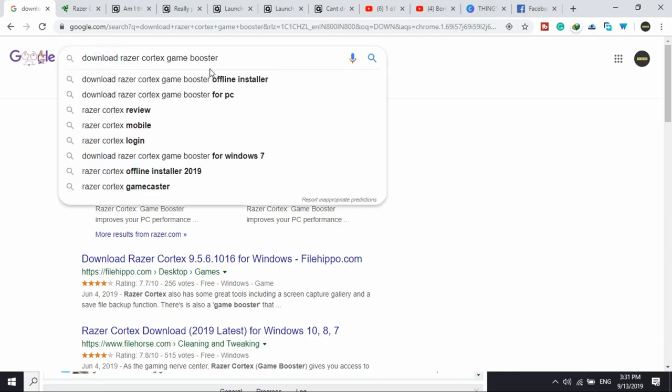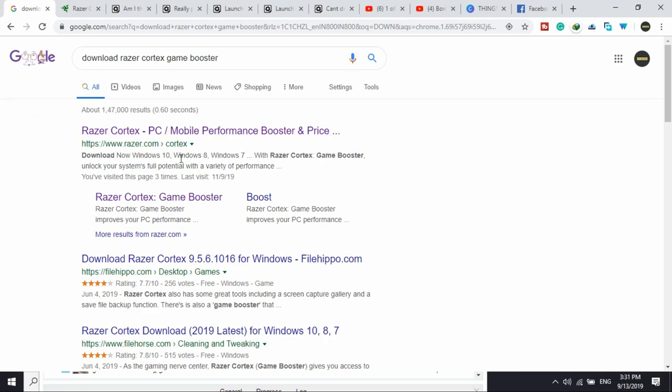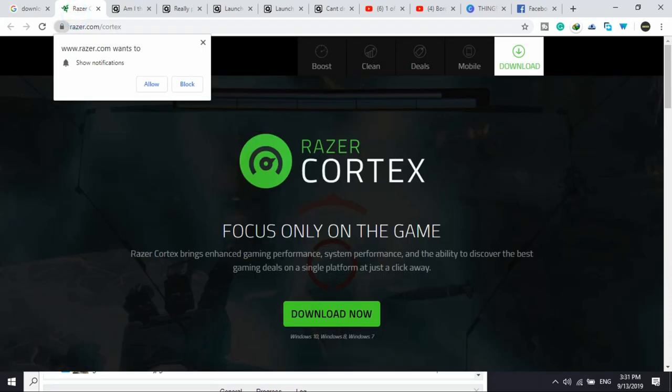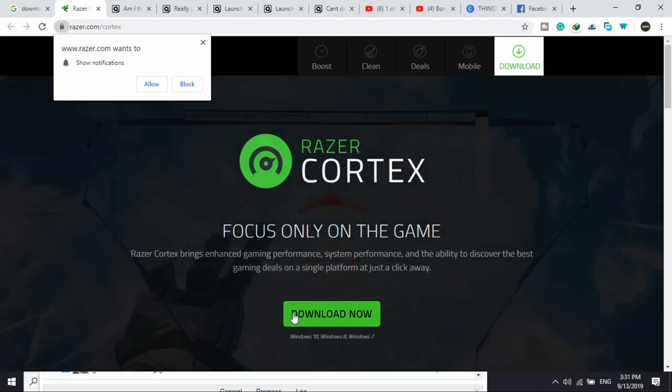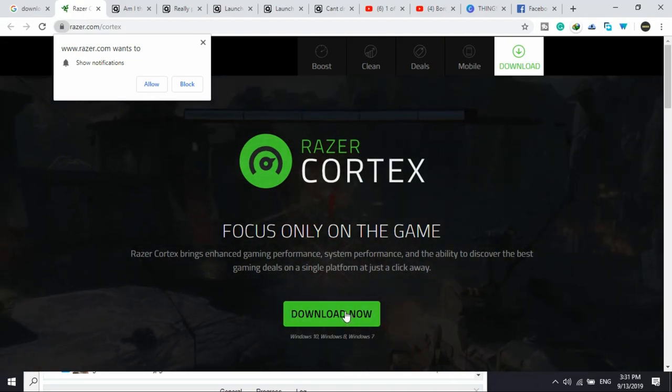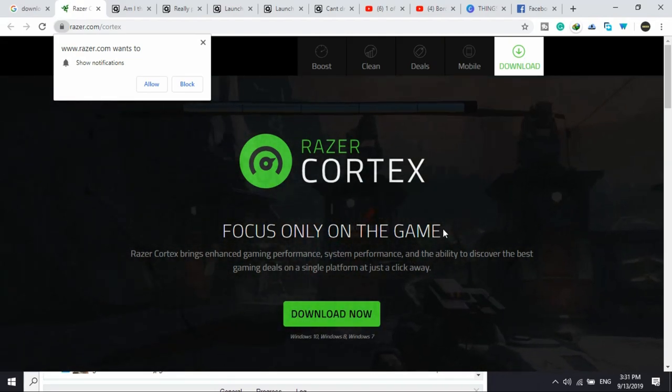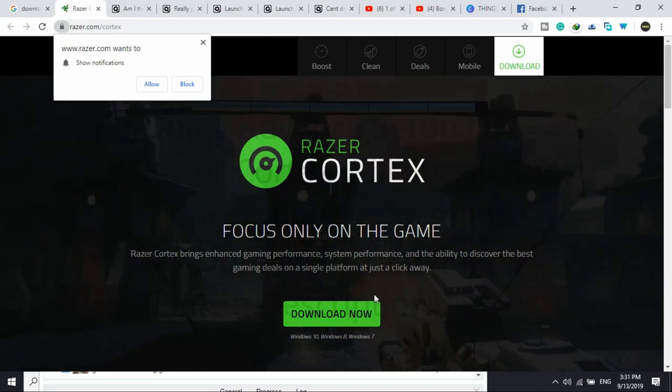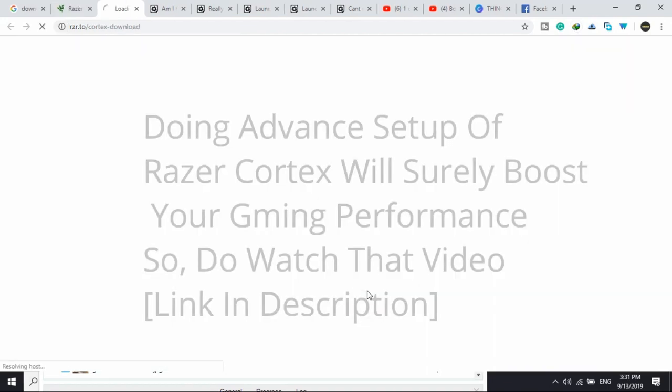So just search on Google download Razer Cortex Game Booster and go to this first link by razer.com. Once you click on this link you will be redirected to this page. Here click on download now and its downloading will be started.